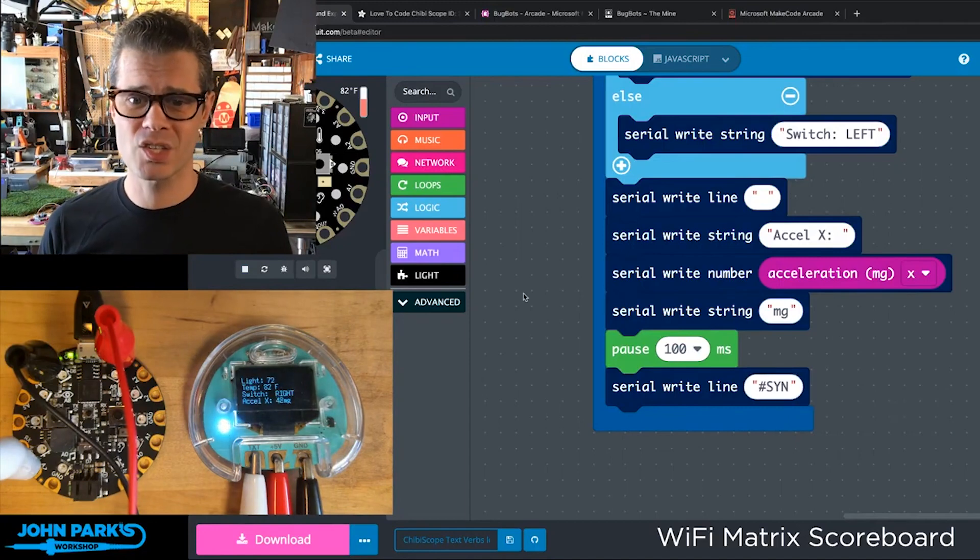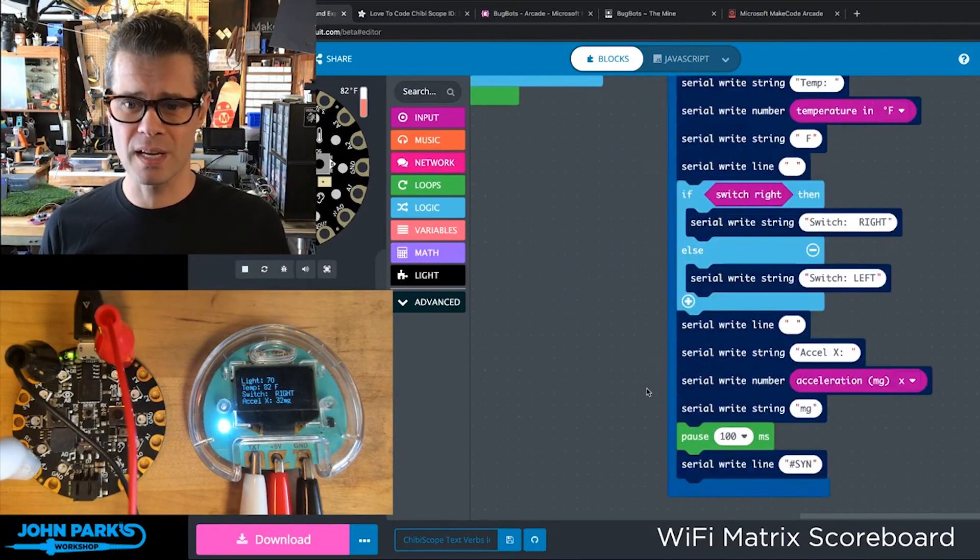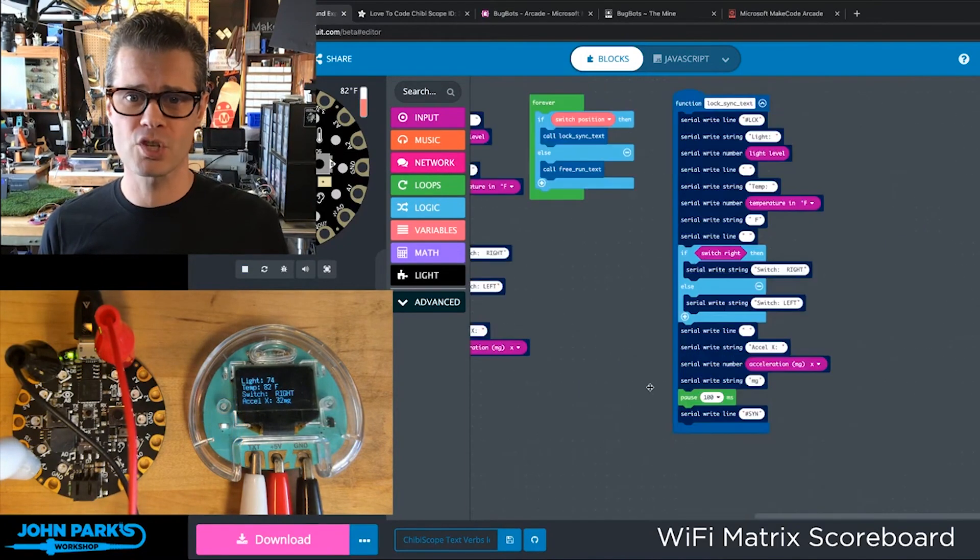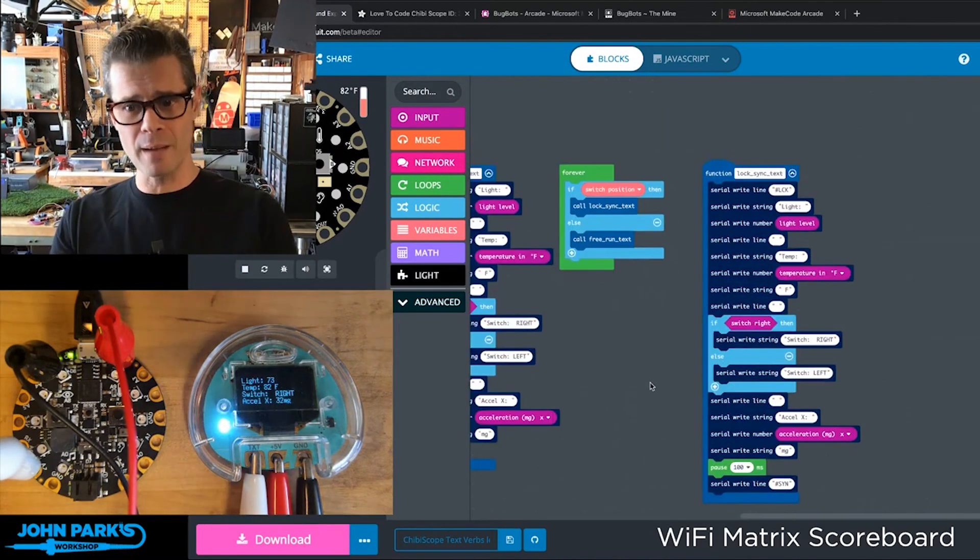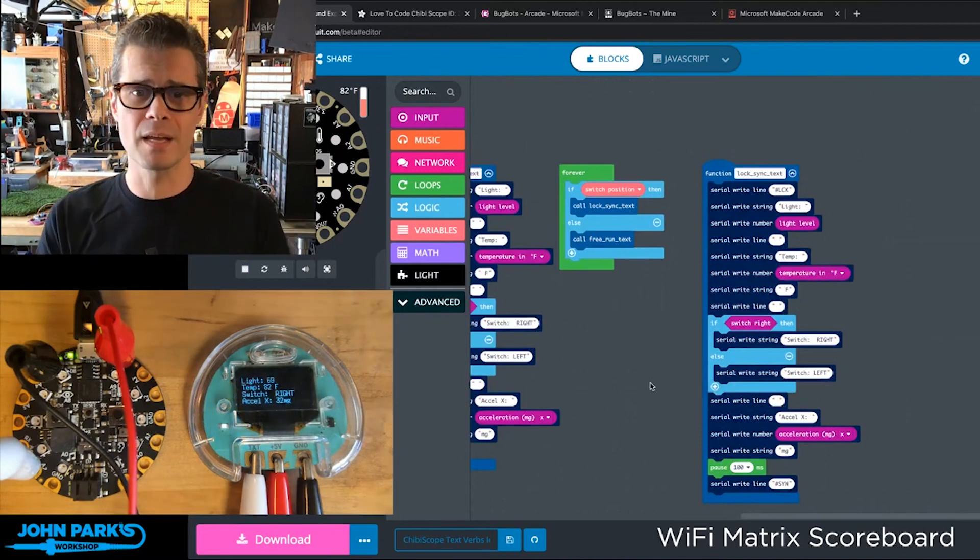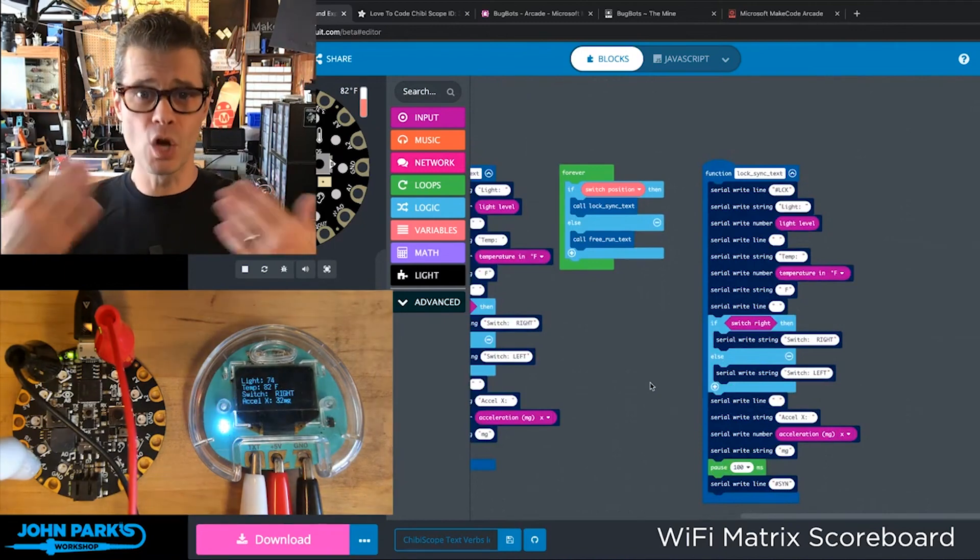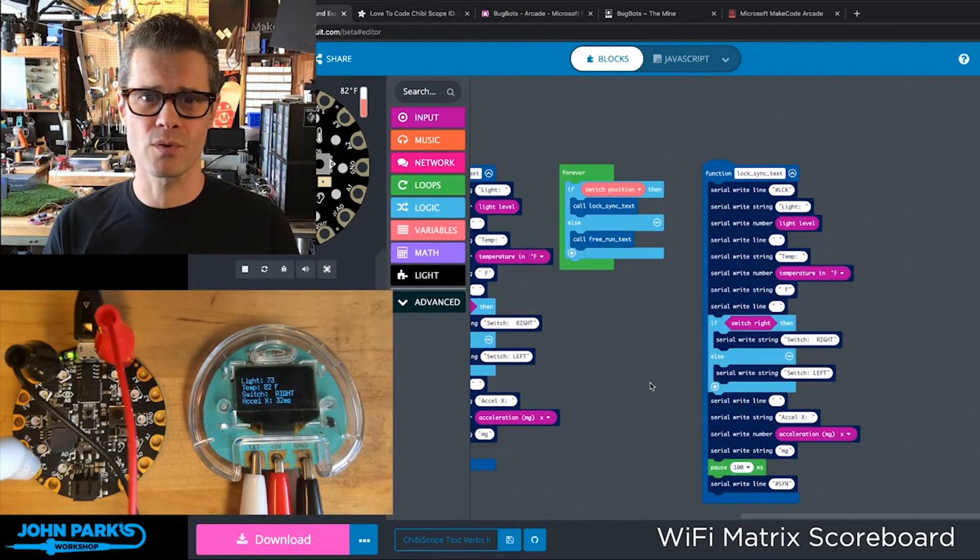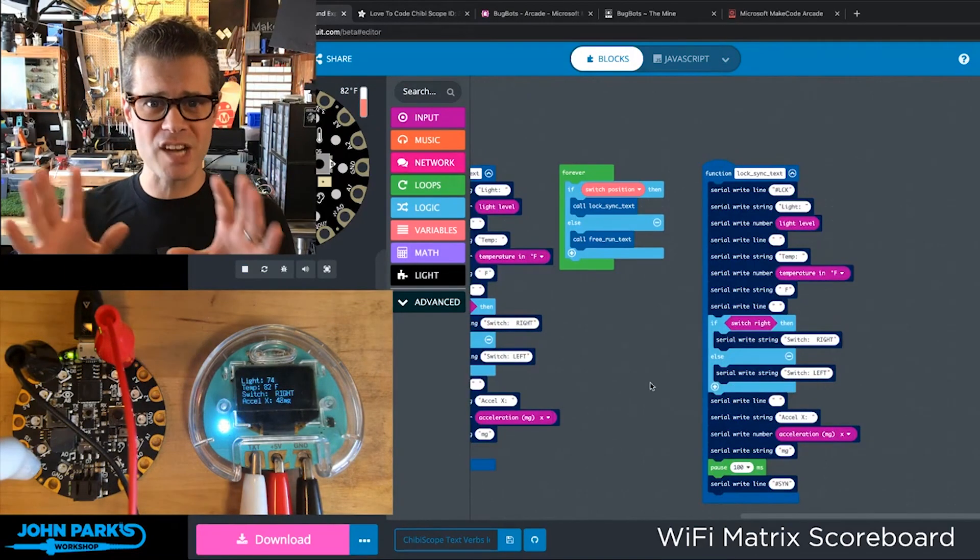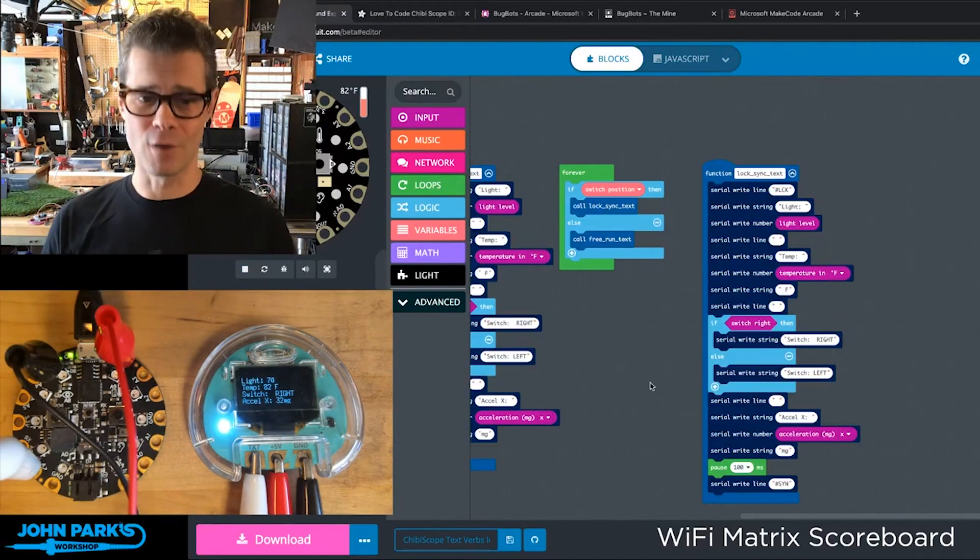So that is a little trick. It was actually written for the Chibiscope using an Arduino, but we're able to use it right in MakeCode because we can send that serial text of those little special hashtag verbs.